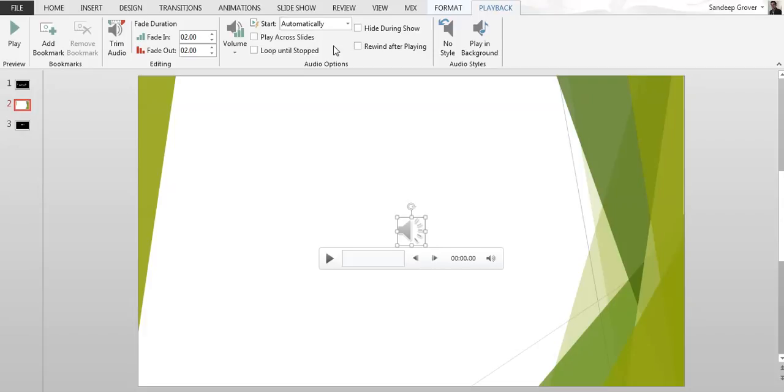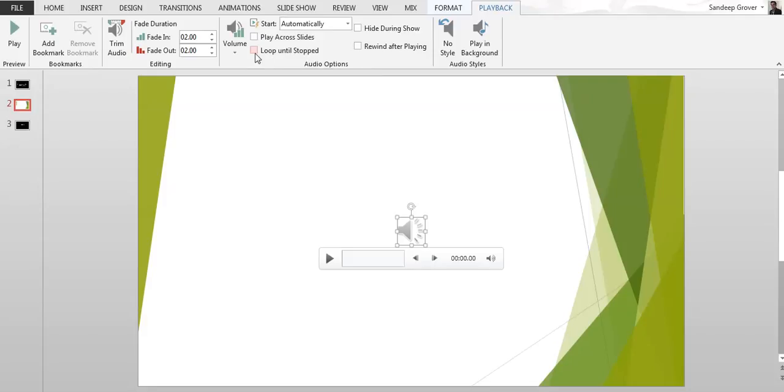This is loop until stopped. If you click here the audio will not stop, it's automatic play on the loop. I'm just not using this.